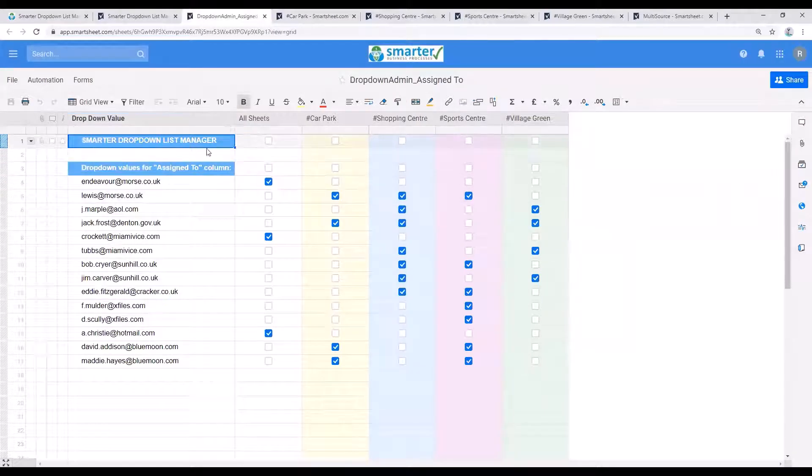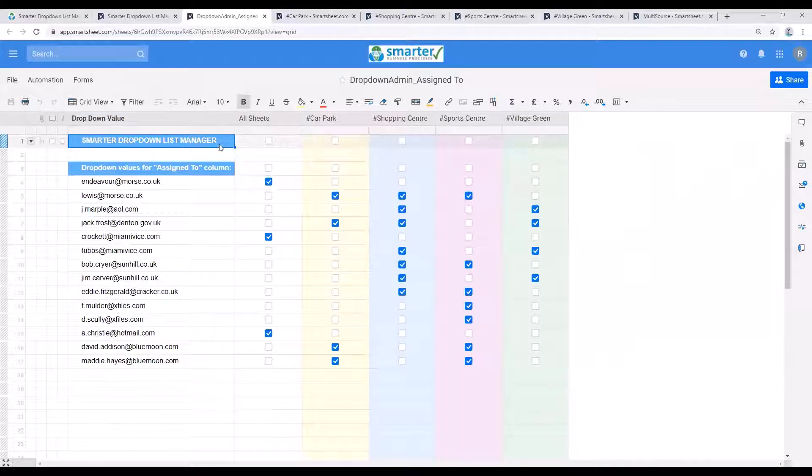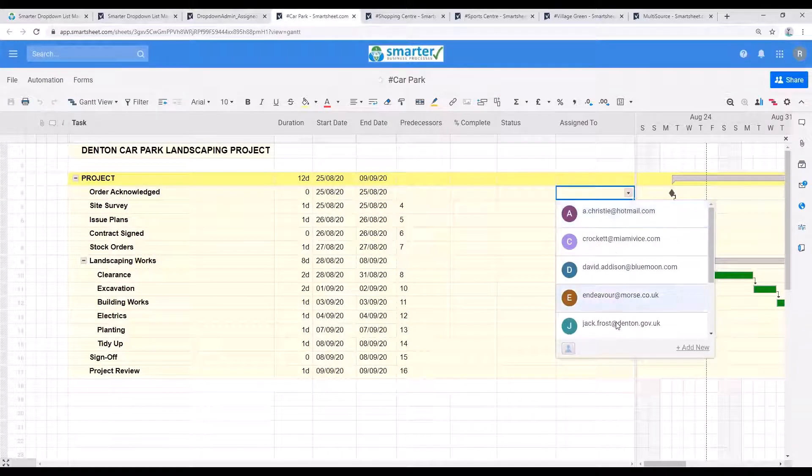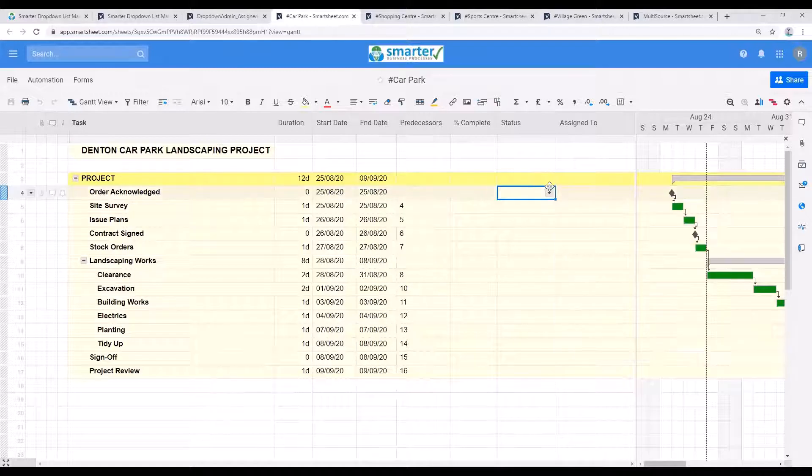As you can tell from the name, the Smarter Dropdown List Manager allows you to control the content of multiple dropdown lists in different sheets, all from one central point.